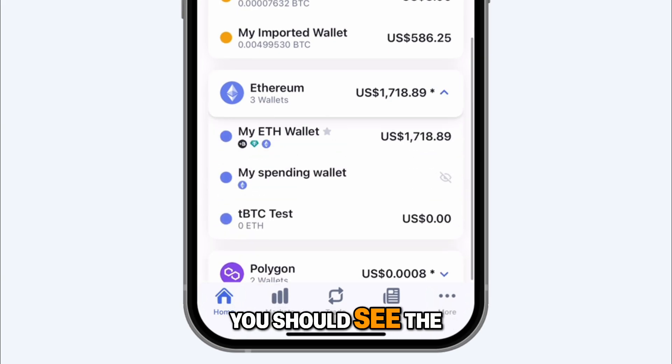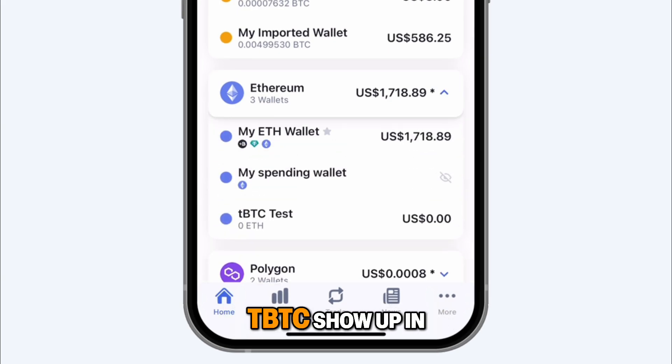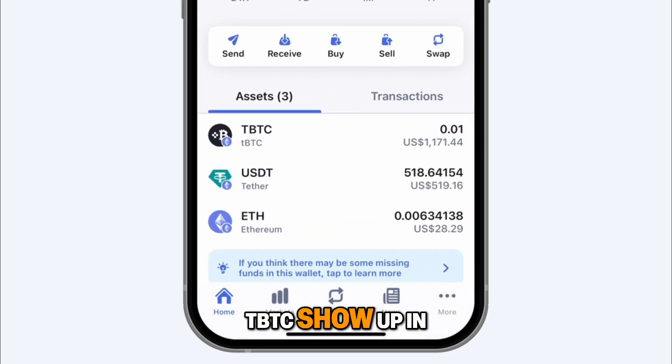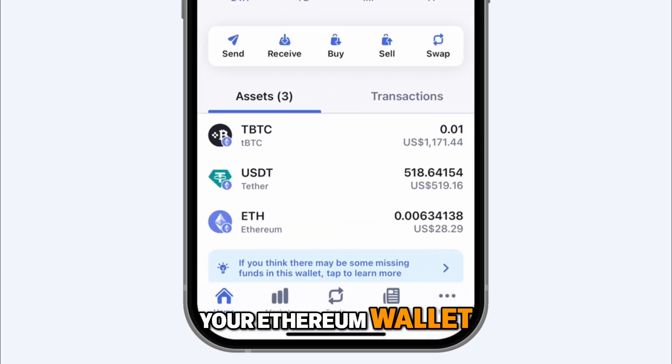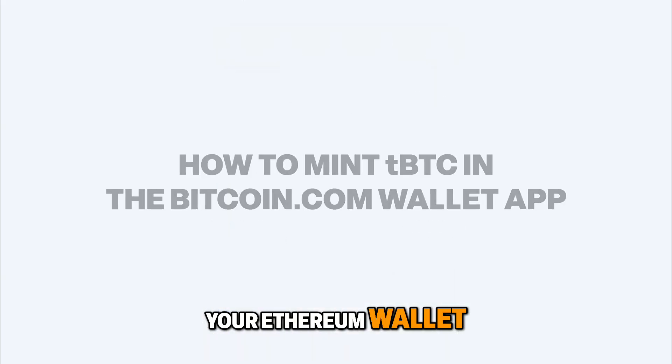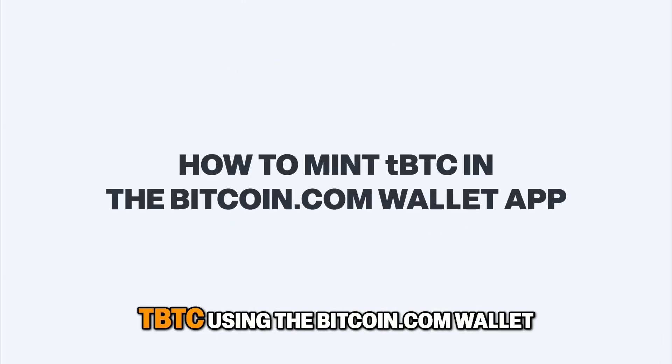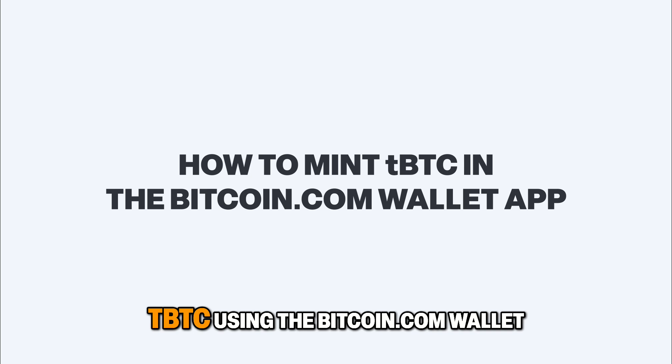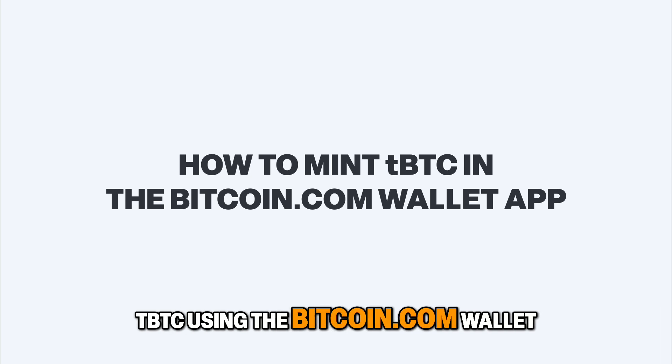After a few hours, you should see the TBTC show up in your Ethereum wallet. That's how you mint TBTC using the Bitcoin.com wallet.